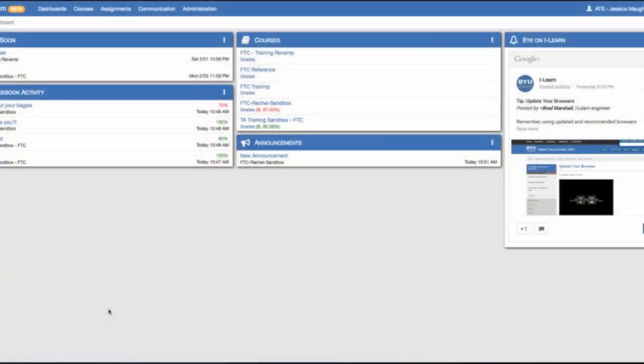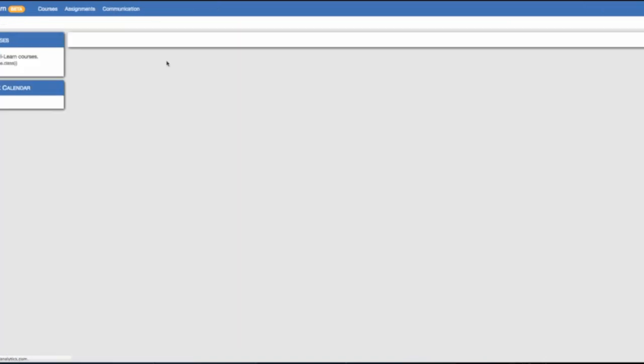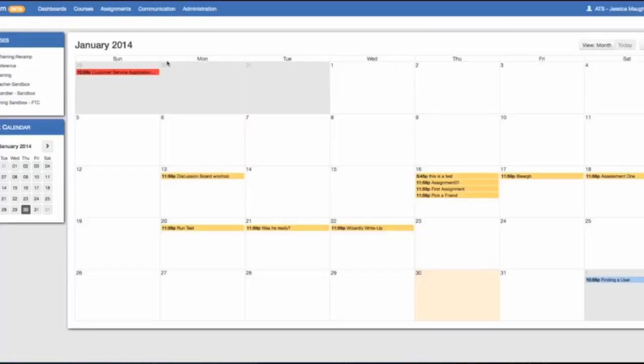There are new features and improvements with the student dashboard in the new iLearn. In the Do Soon box, there is a drop down menu which has the calendar option. Once you click on that,